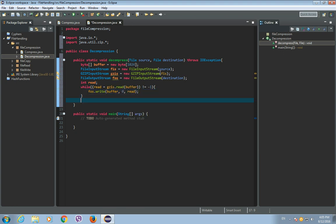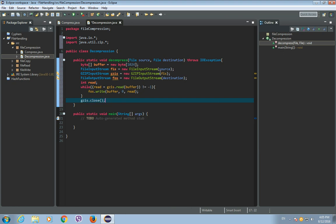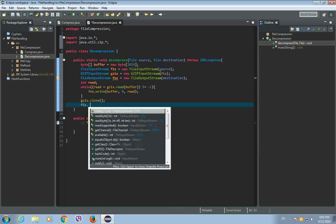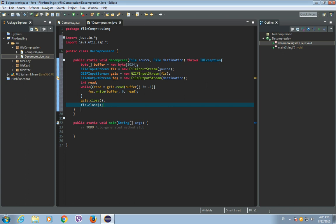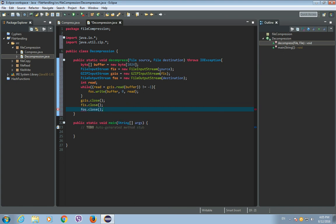Now let's close the GZIPInputStream, let's close the FileInputStream, and let's close the FileOutputStream. And that's it.